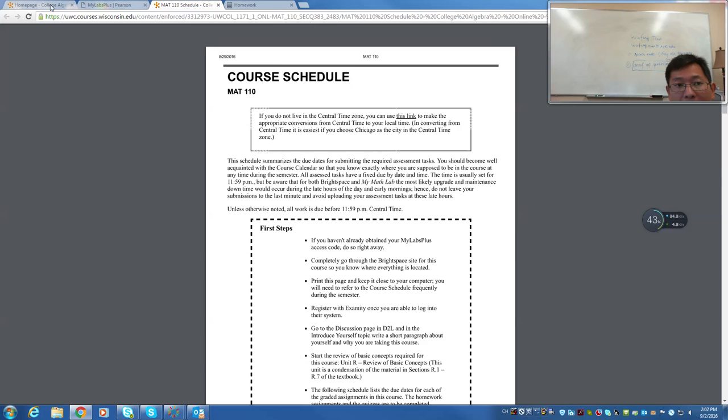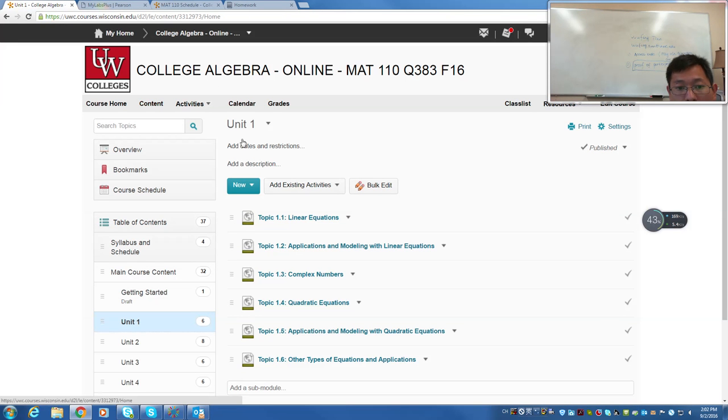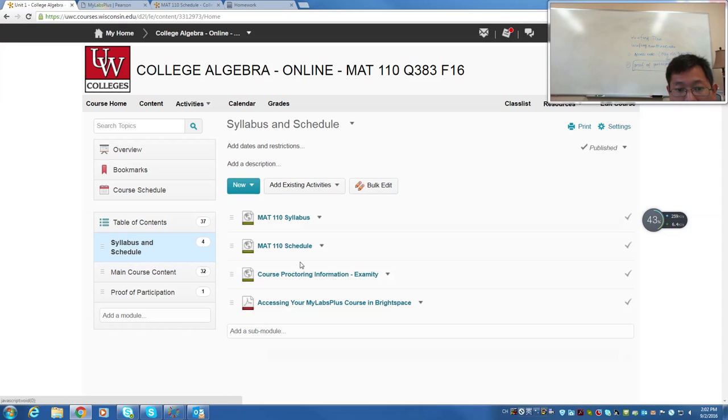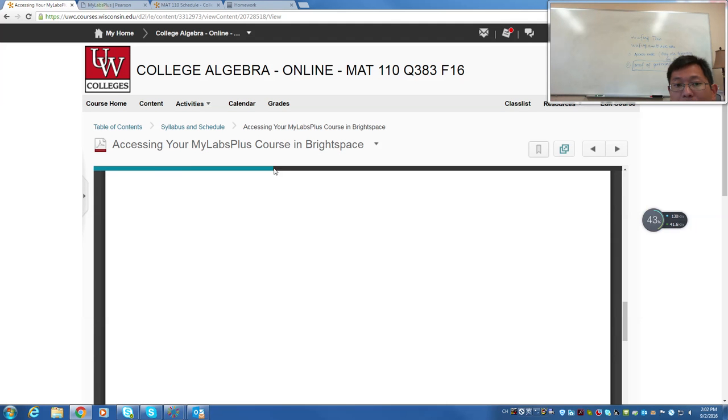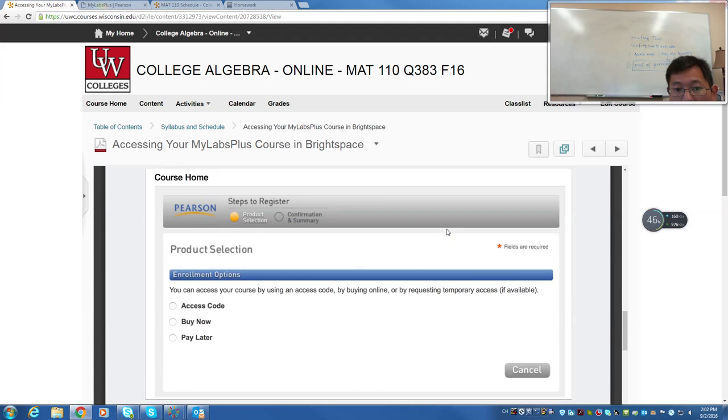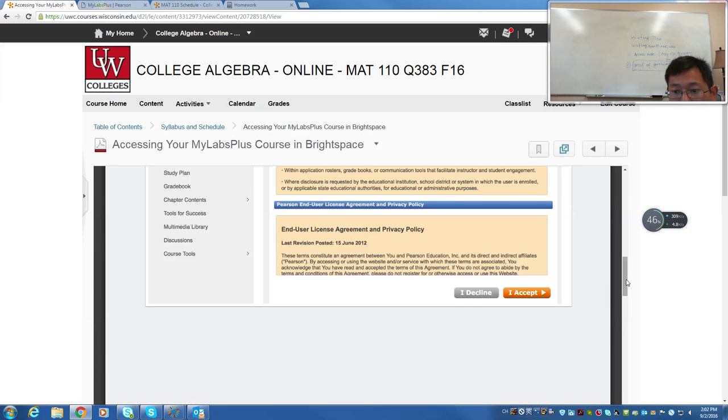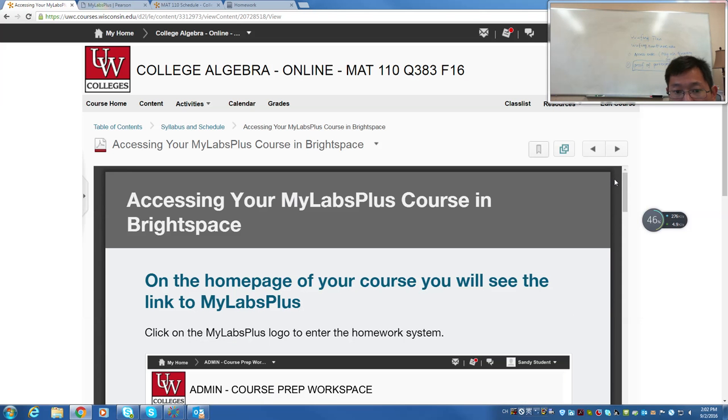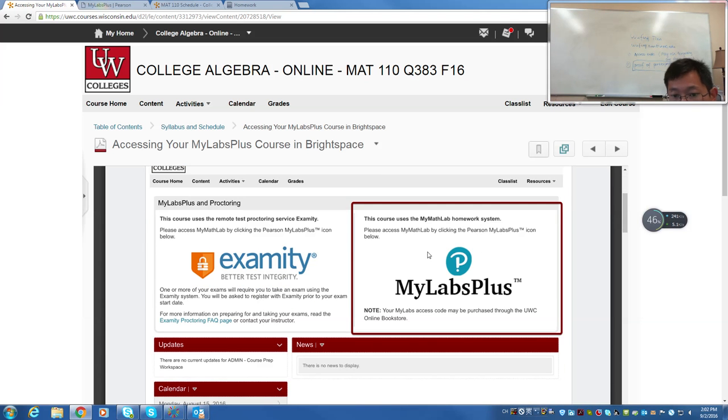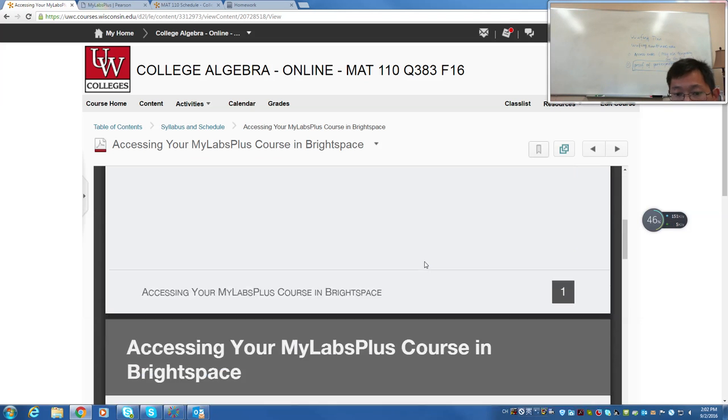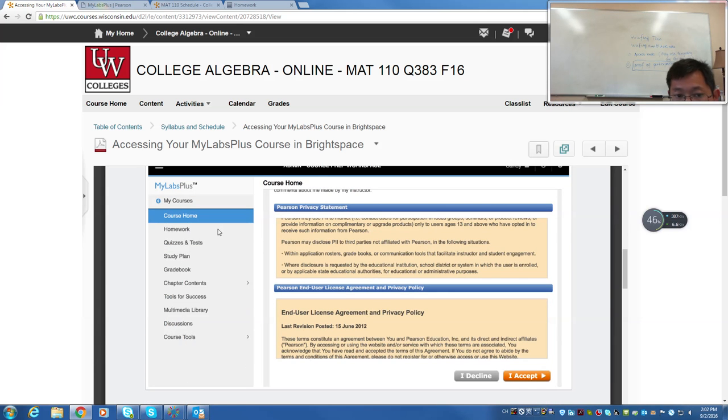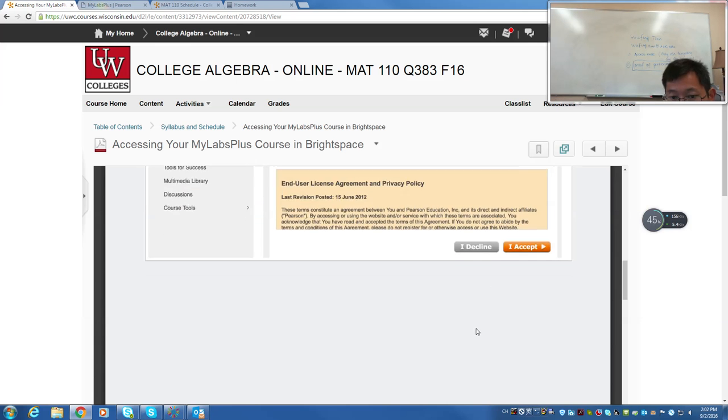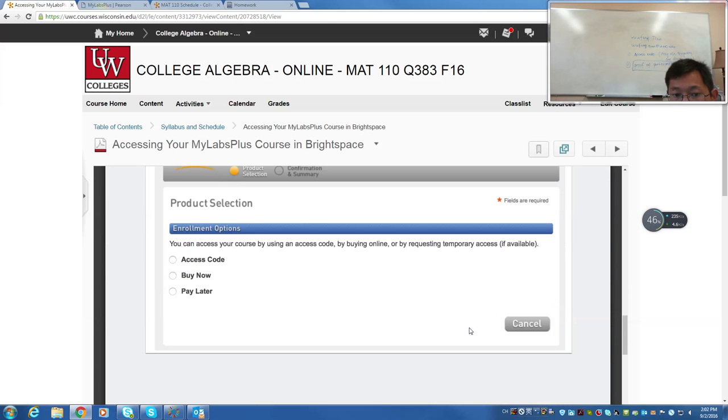You probably ask you for the access code. Let me see. There is a place, MyLabs Plus. Here, accessing MyLabs Plus course in Brightspace. What do you need? You go there. Once you log in to the course, click it. Then you will have the second page. It goes to here. Click into course. It asks you the course home. What do you need to, you accept it.